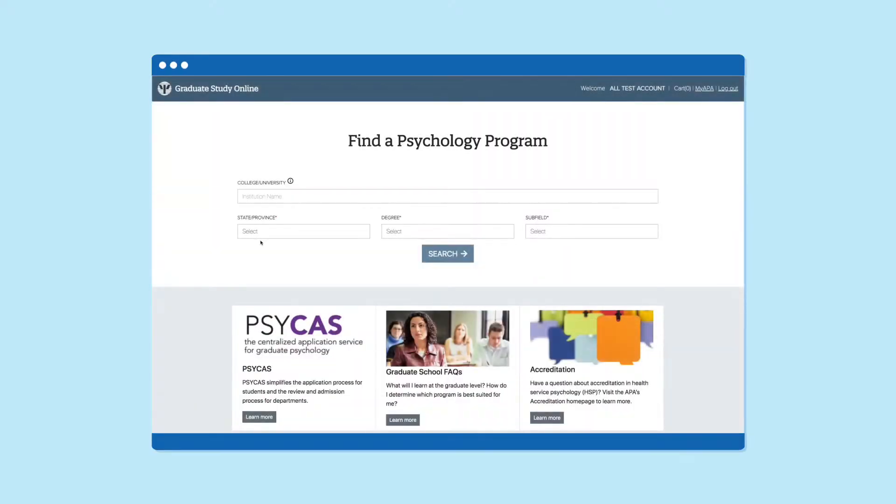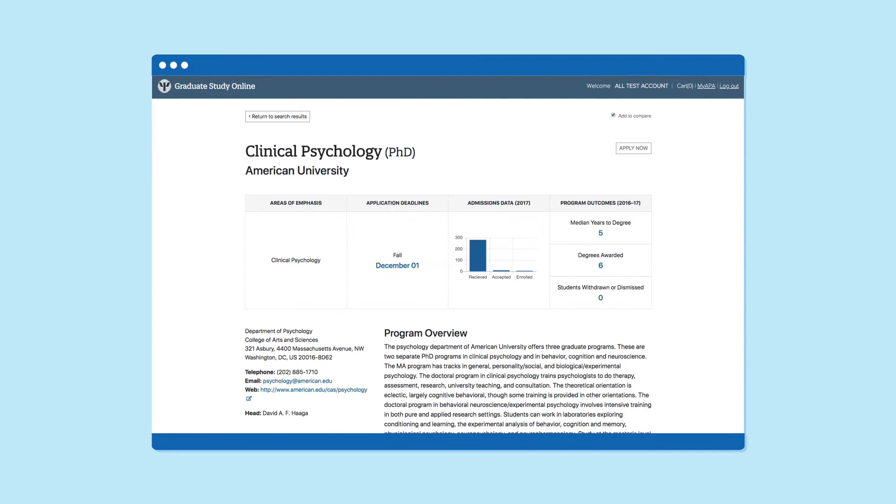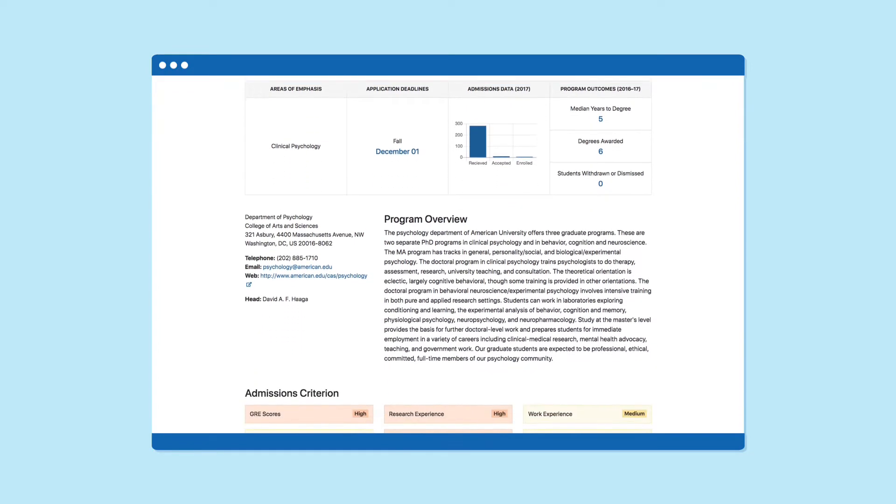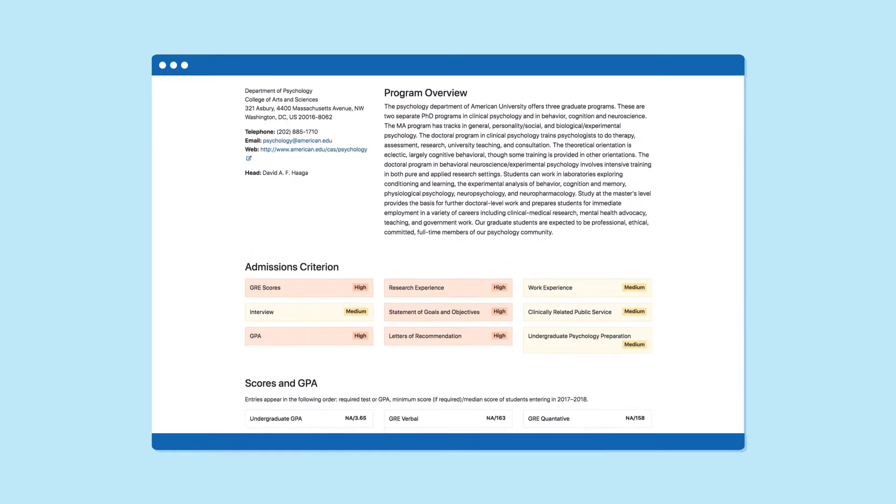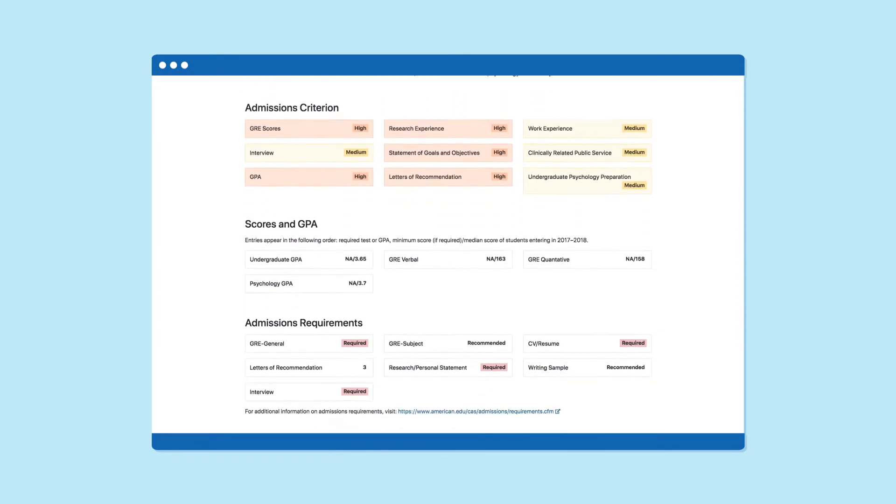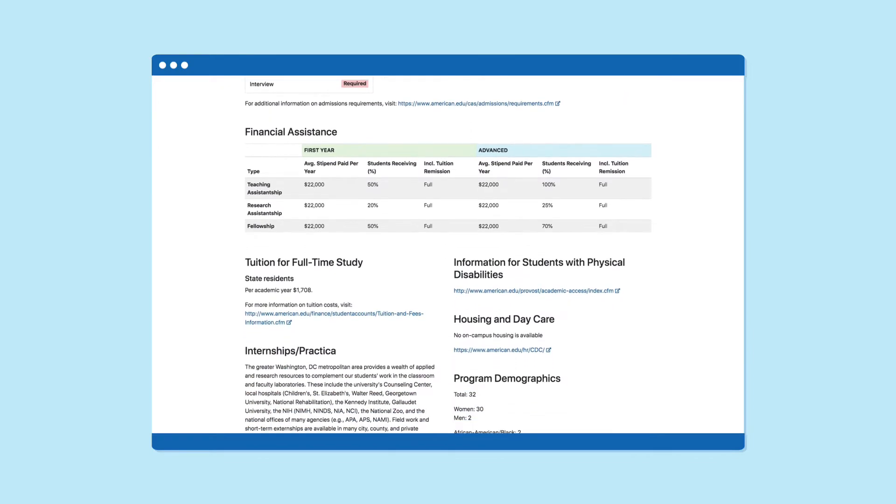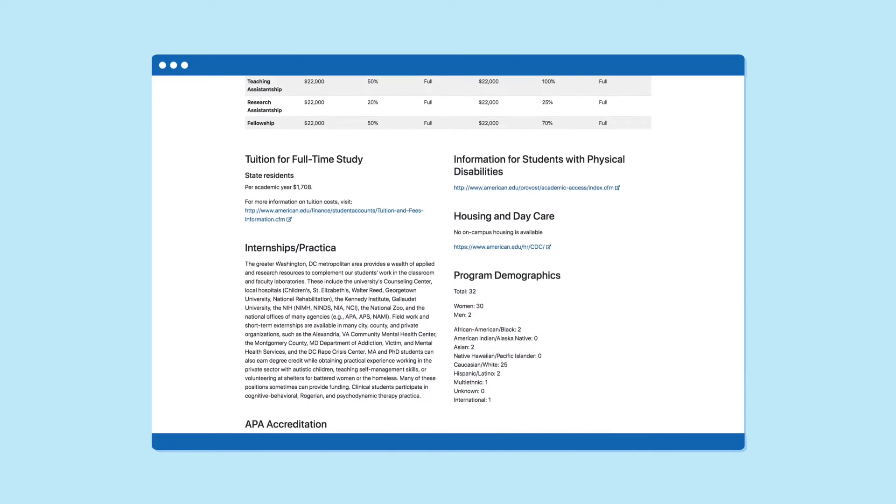With Graduate Study in Psychology, you'll find information on program details, admissions requirements, financial aid, and practica and internship requirements all in one place.